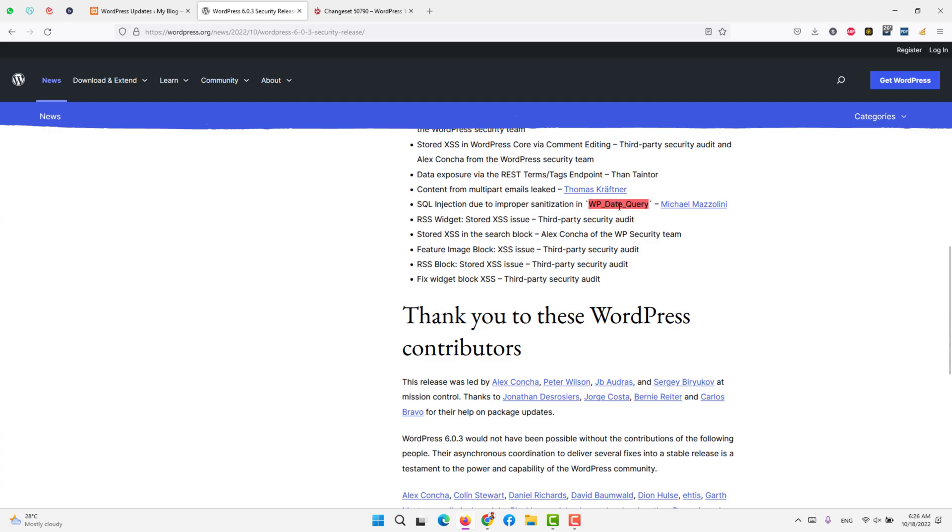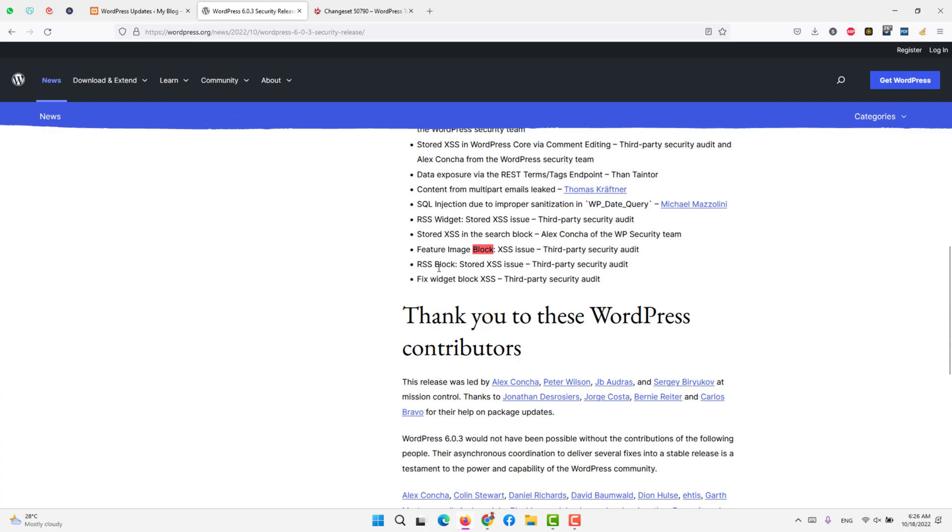RSS widget stored XSS has been closed. So it is mainly cross-site scripting in the search block, cross-site scripting in the image block, cross-site scripting in RSS, and fixed the widget block for cross-site scripting.